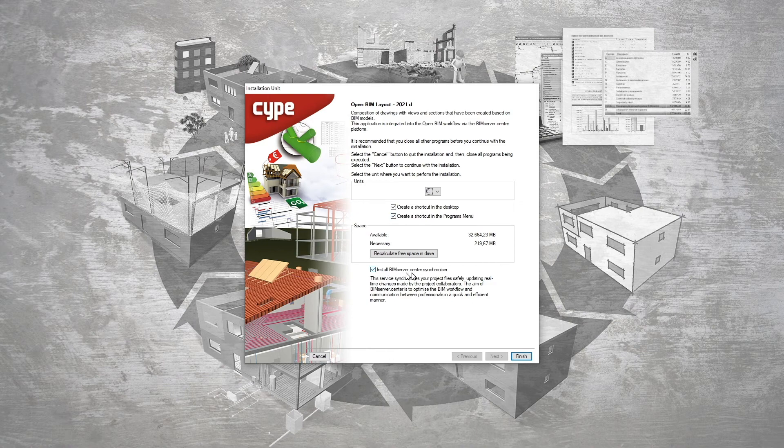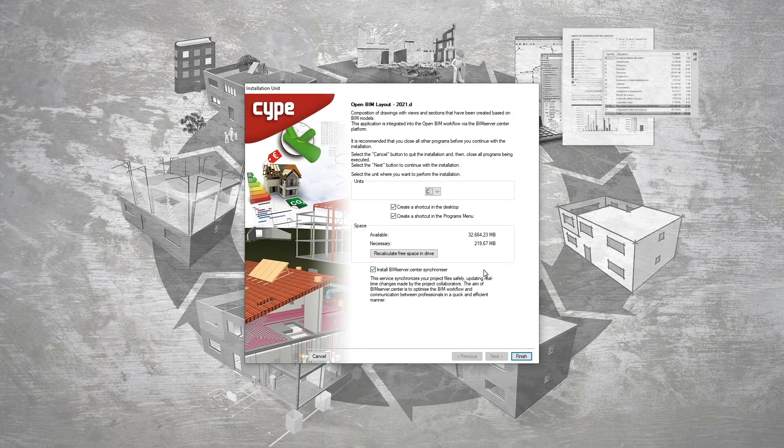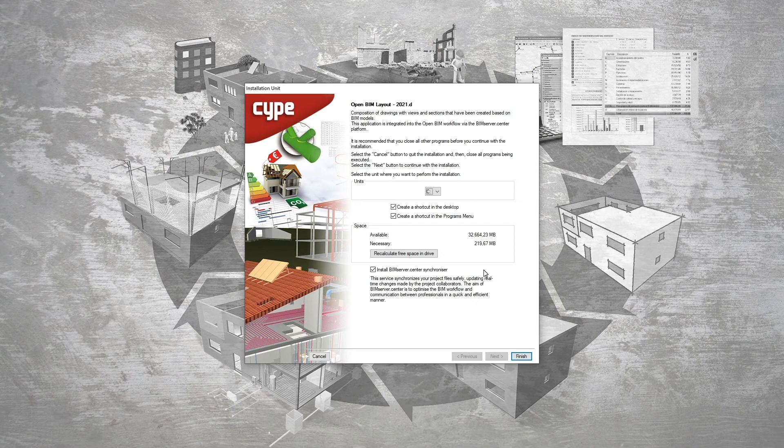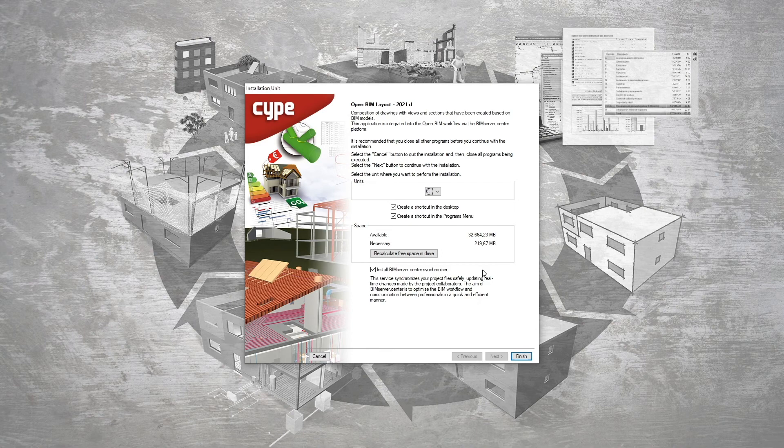If this is the first site program that we've installed and we haven't yet installed the BIM Server Center Synchronizer or its latest version, it's important to check the box install BIM Server Center Synchronizer which will allow us to keep our projects updated and synchronized with the platform.